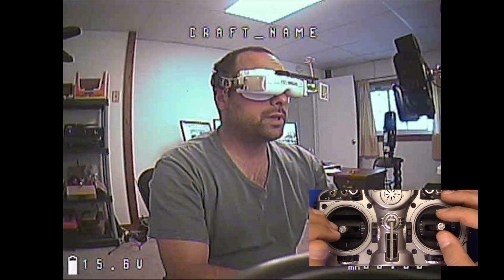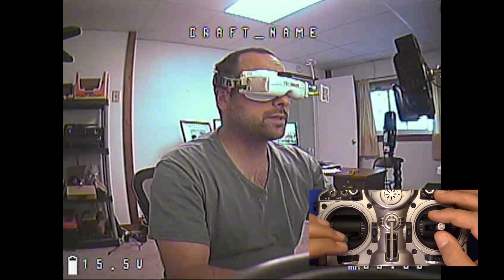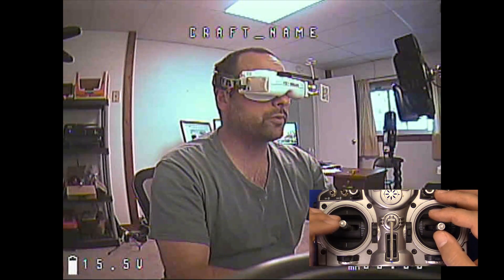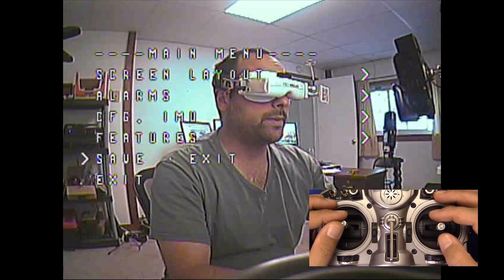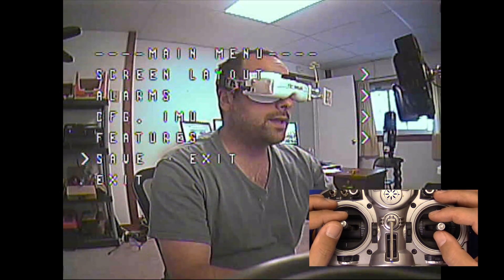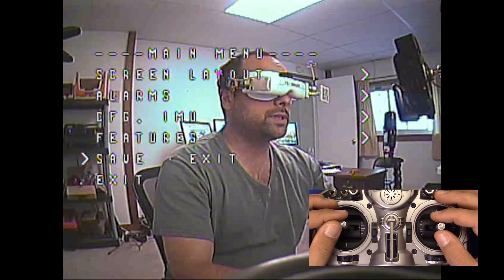So as you can see on the menu here — I just rebooted the controller so you can see that. In order to get into the menu, you go mid-throttle. I go mid-throttle just because I don't want to arm or anything. Mid-throttle, pitch forward, and now you're in the menu. And that's just like it is with MWOSD.